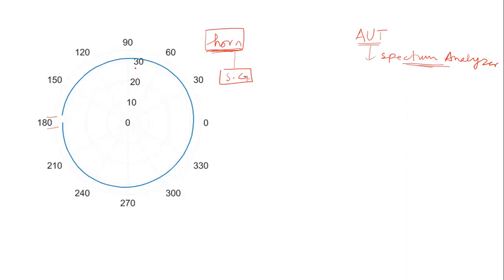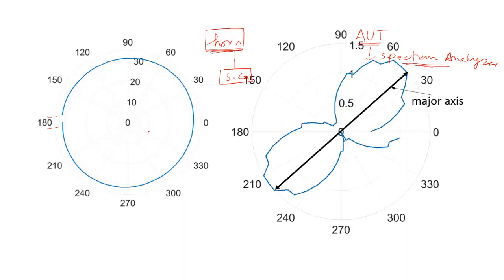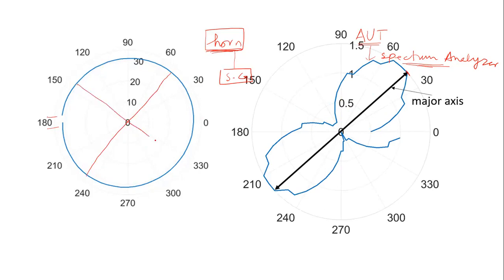If I plot this same curve in the normalized fashion, this plot looks like this. Here you can see that the maximum value I have is 1.5 dB, which means that this pattern is a little bit elliptical in this direction. This is the major axis and this is the minor axis.